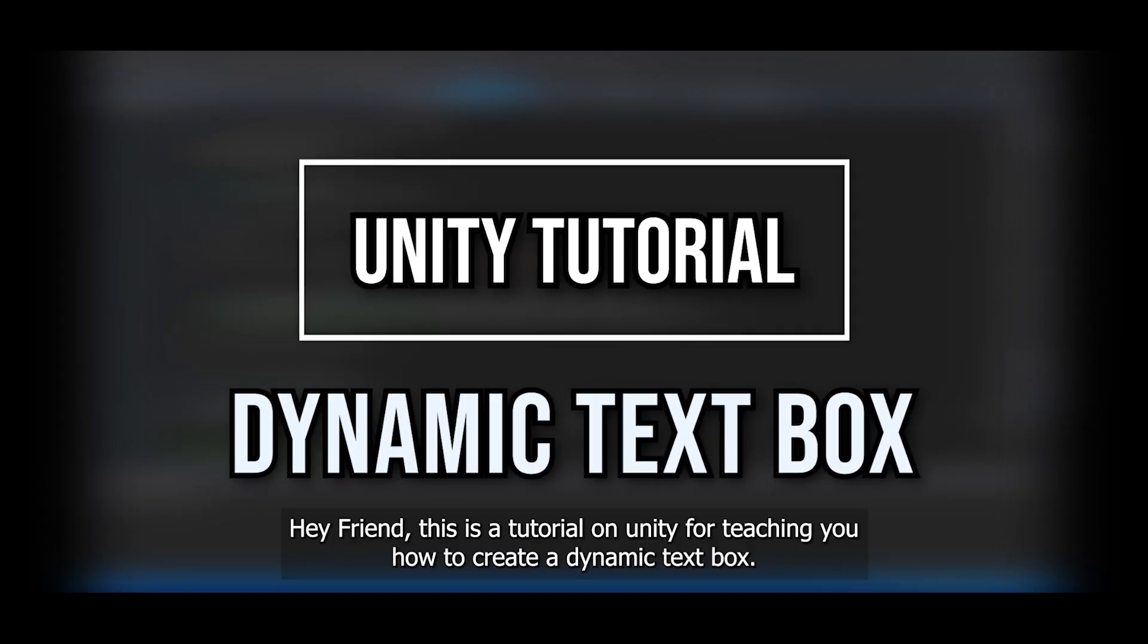Hey friend, this is a tutorial on Unity for teaching you how to create a dynamic text box.